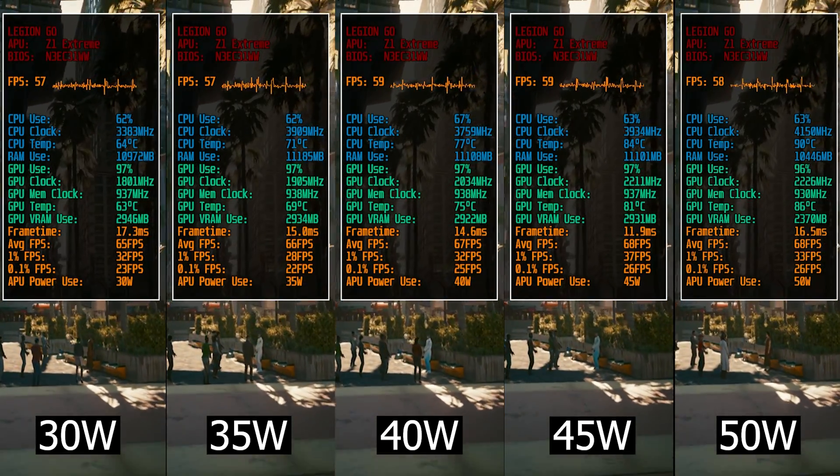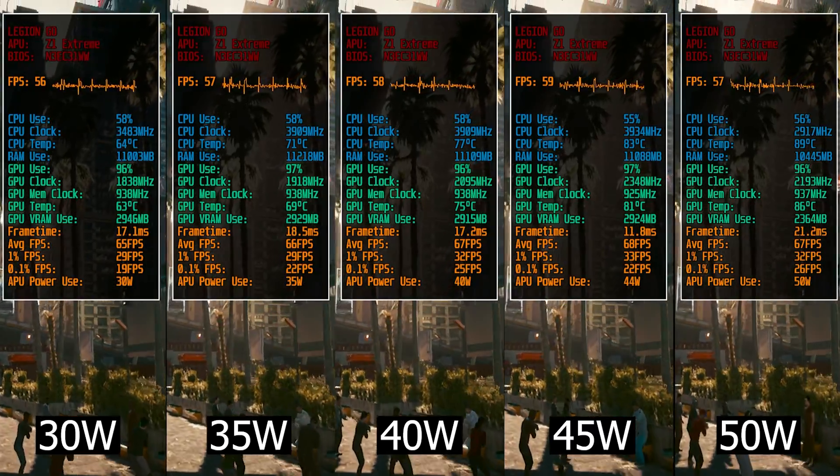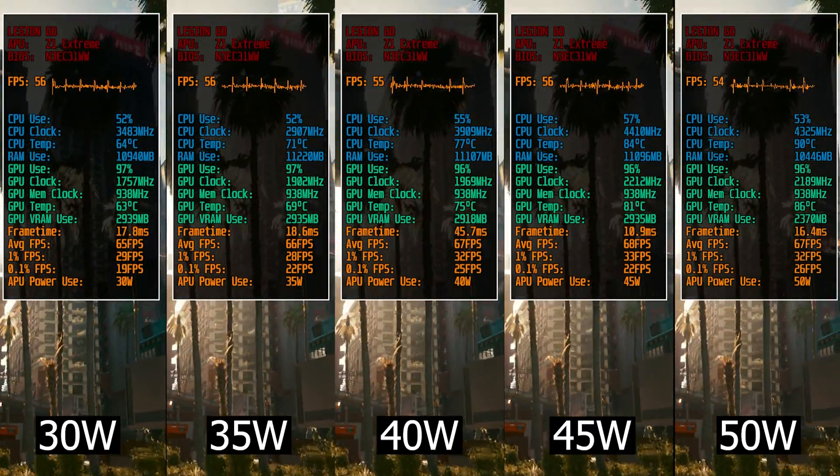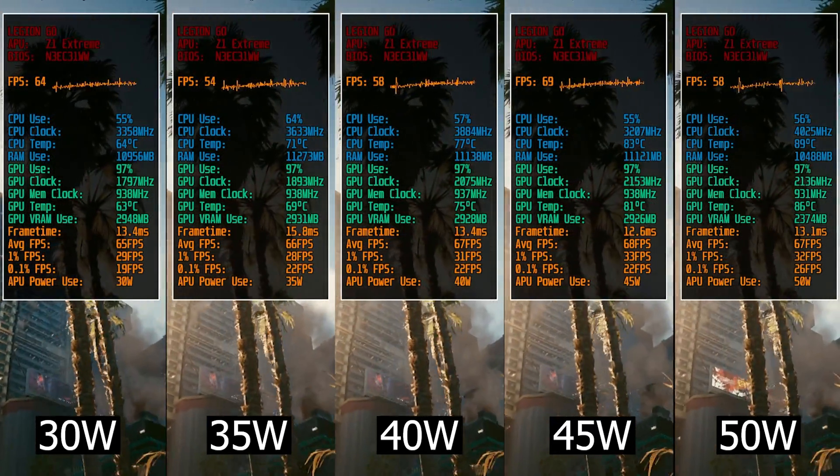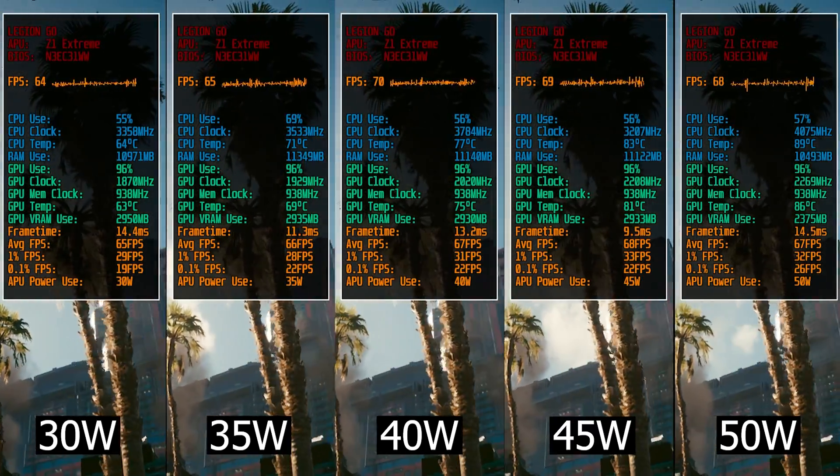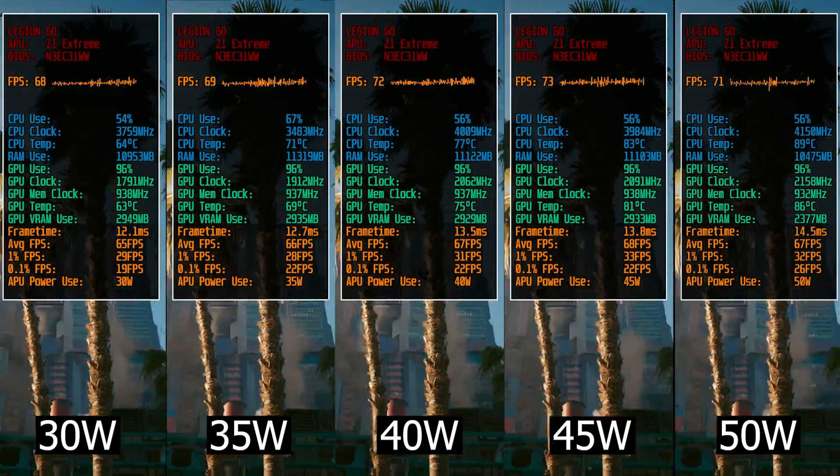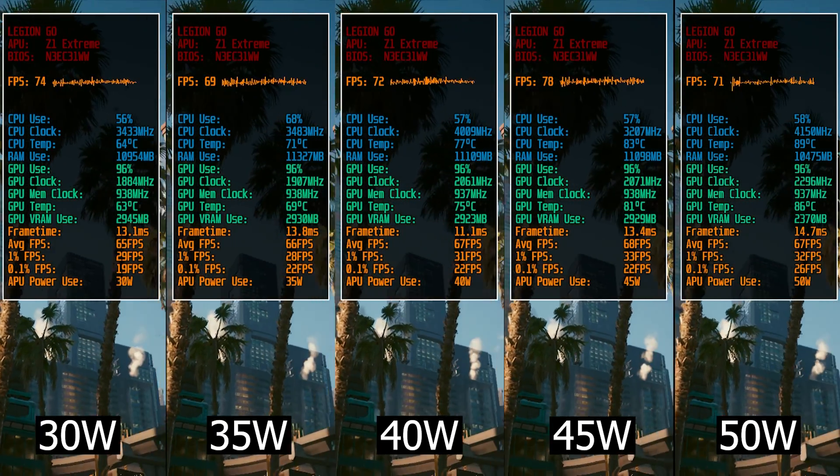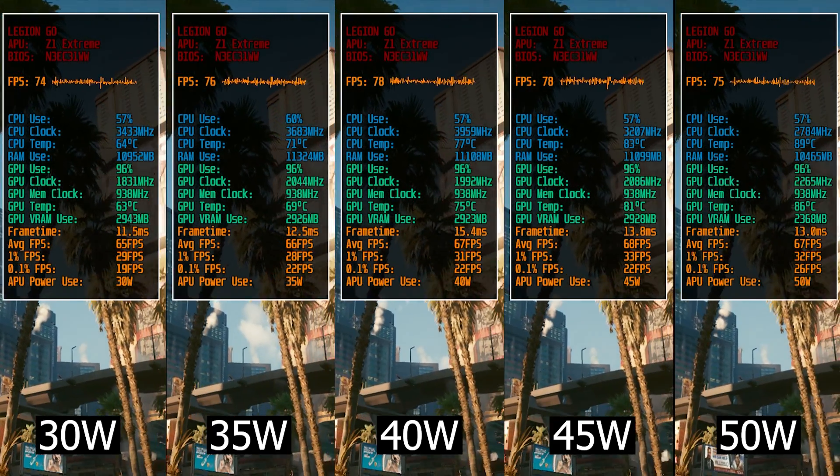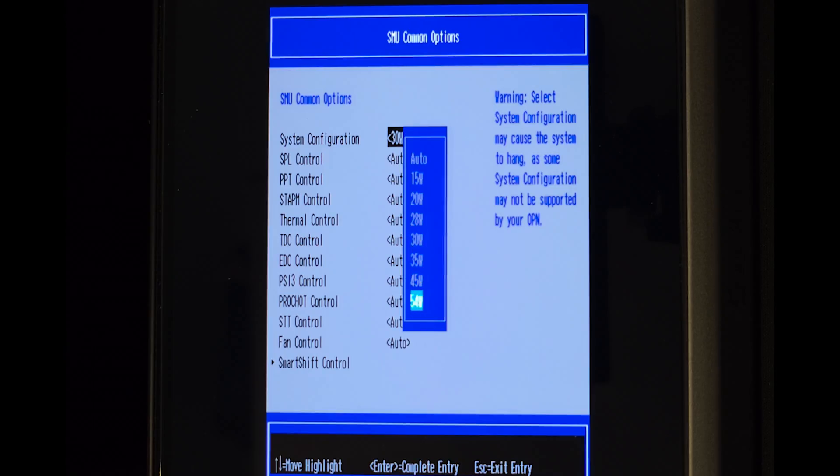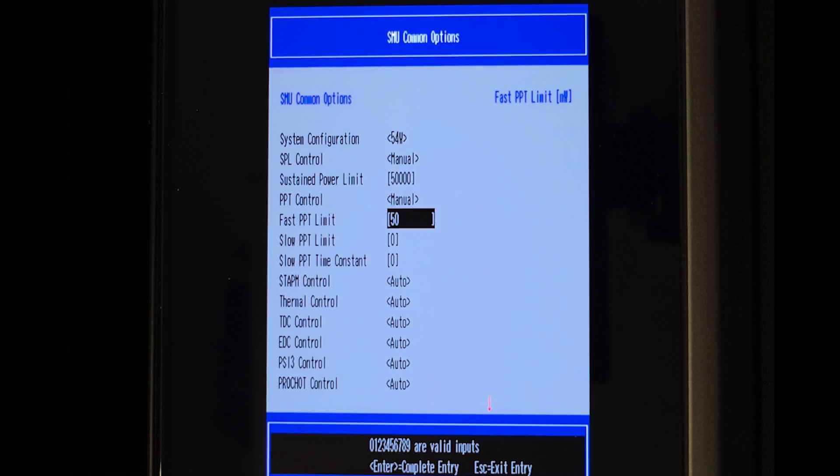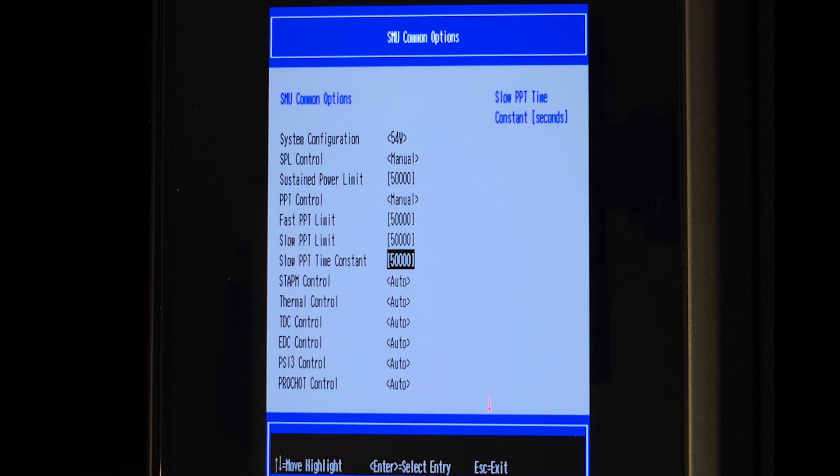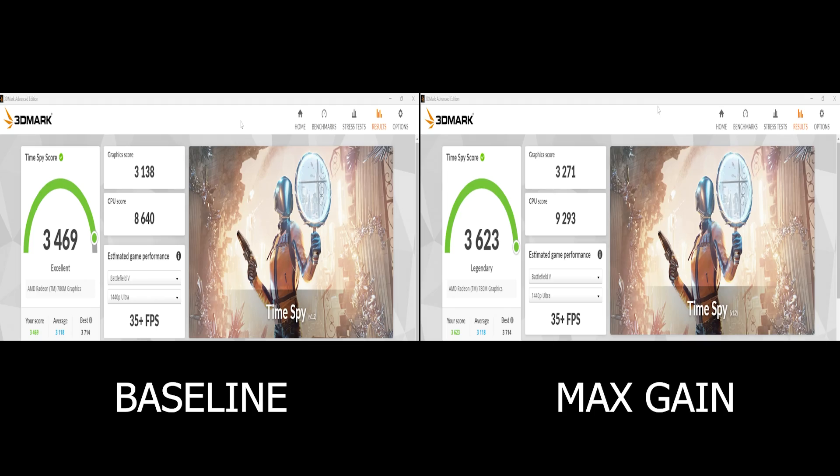Hey what's up guys, it's Techosaur and I hope you are all doing well. After getting some requests asking how to increase TDP beyond the default maximum of 30 watts on the Legion Go, today I'm bringing you this video guide that will explain everything about this modification as well as including performance differences in multiple scenarios.